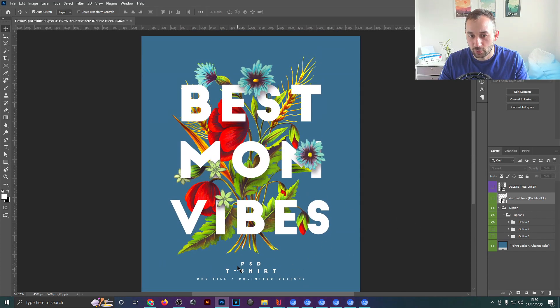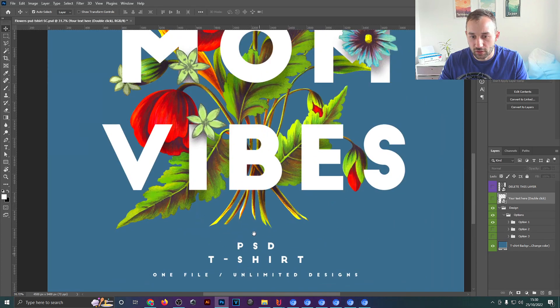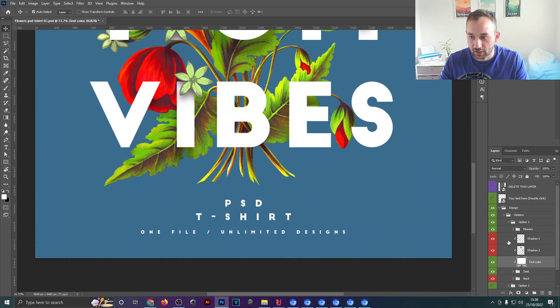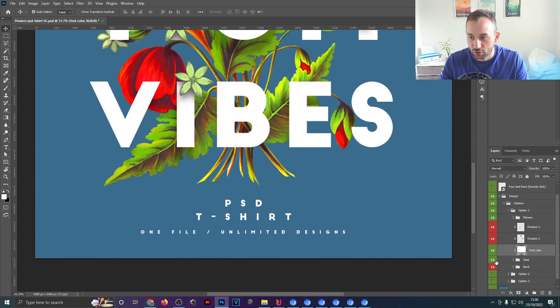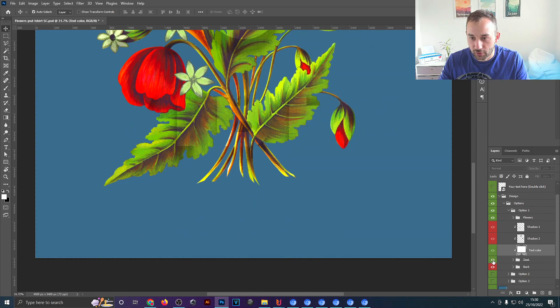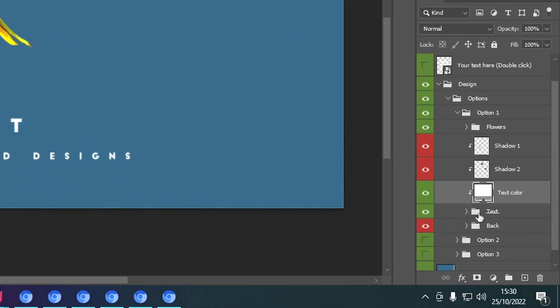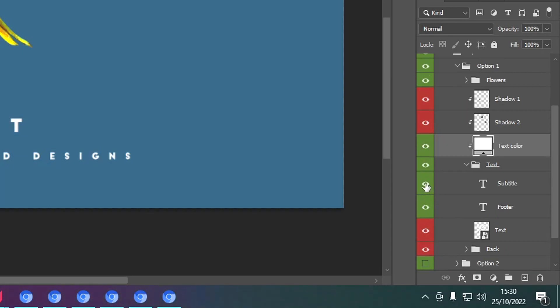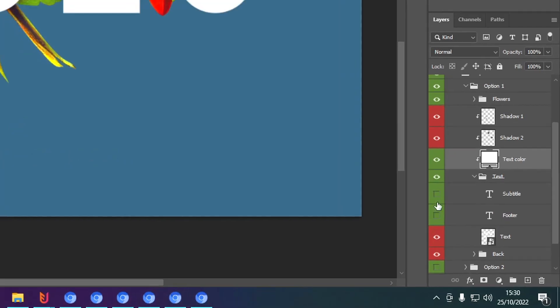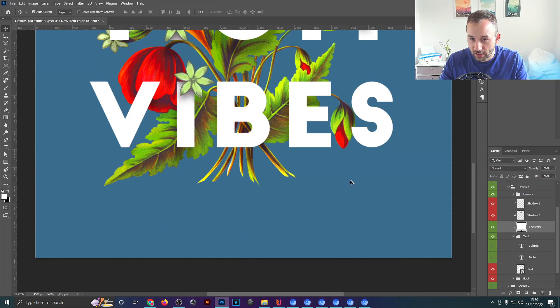If you want to turn off these little text layers down here which aren't really relevant, you'll need to open up the group within the layer panel where it says 'subtitle and footer' and just hide those two layers.